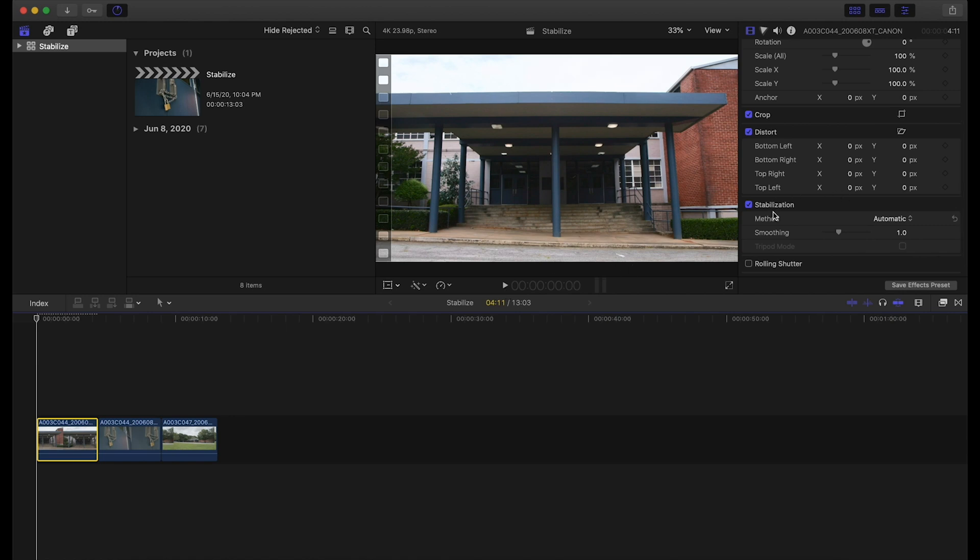We can see that's done over here. If we click on method, we can see that it chose automatic.